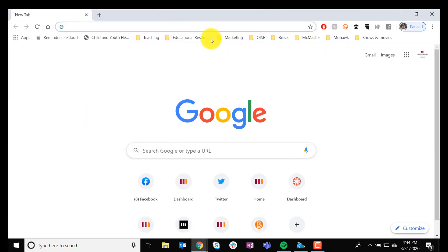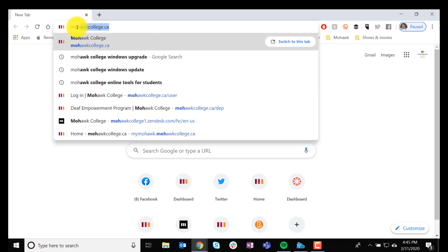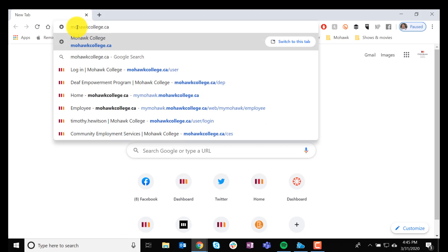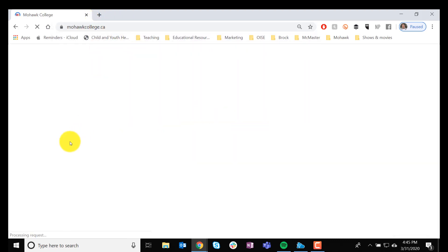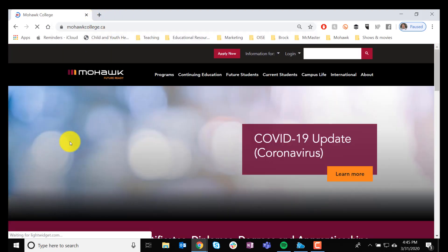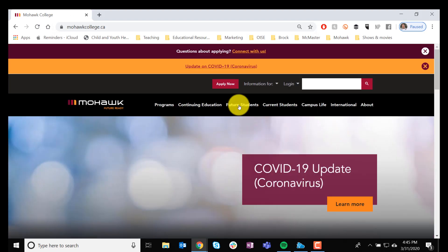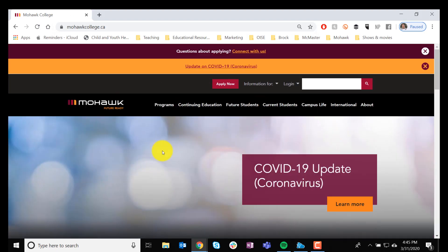At the very top, please type in mohawkcollege.ca, and then you're going to get a screen that looks like this.